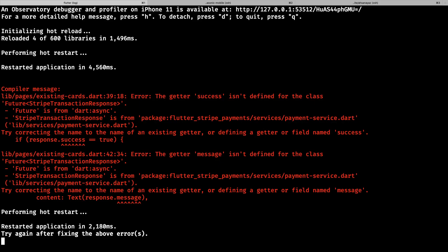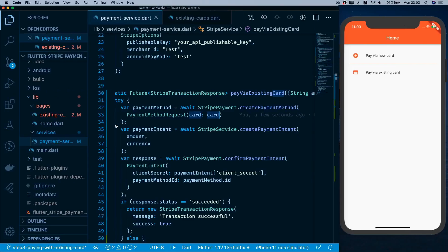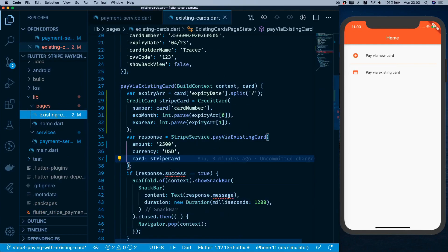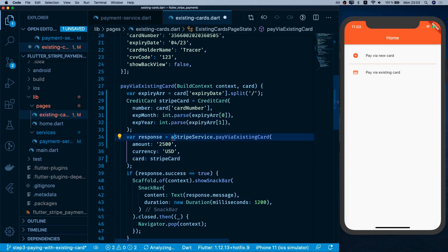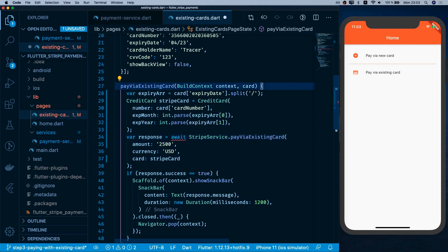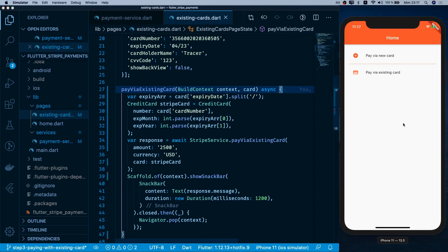After refreshing, we see some errors. The issue is a missing await on a response, so we add await there and also mark that function as async. After saving, we're ready to test.